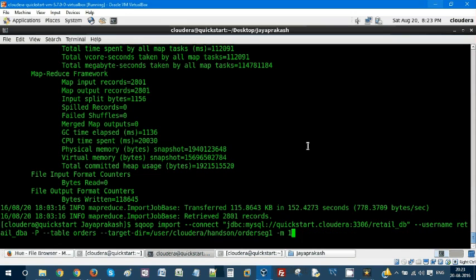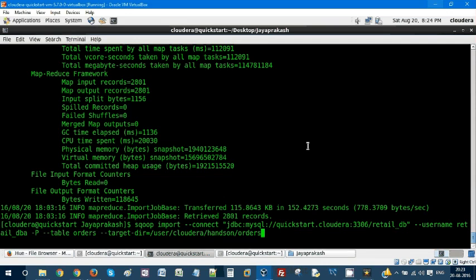So what we have to do is we have to change the output file name to orders_control_output.